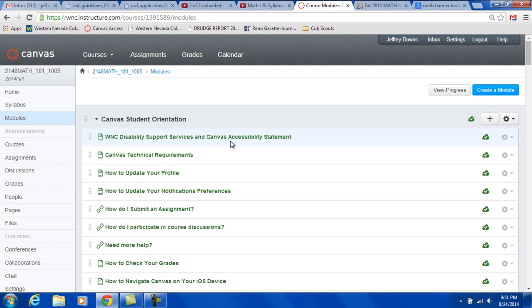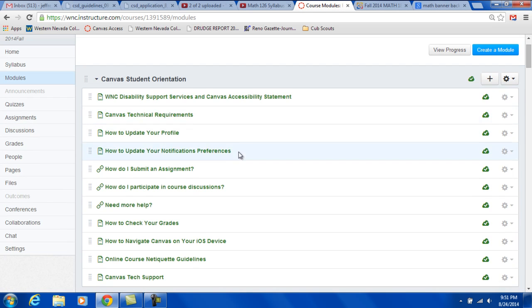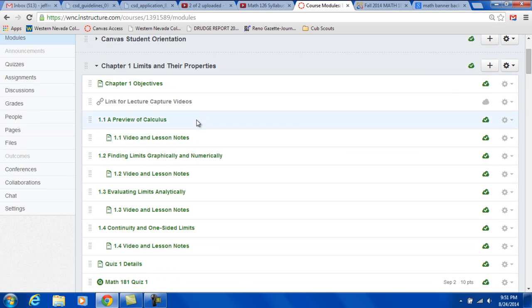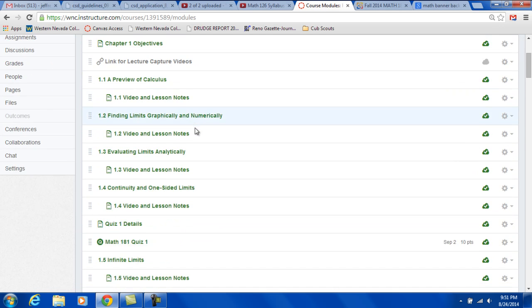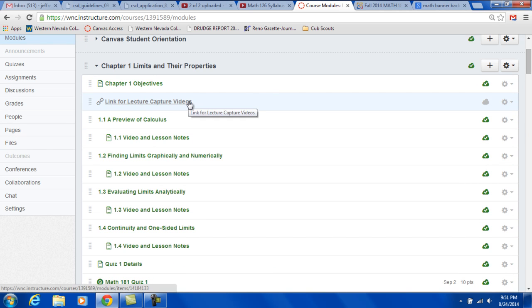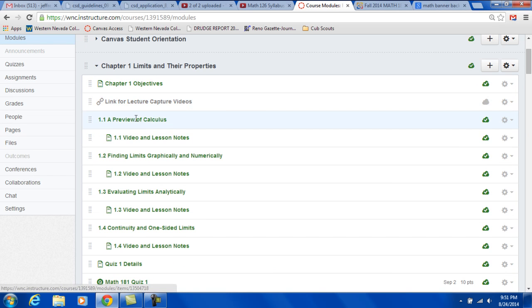Here are the modules. On the modules, this first module is Canvas Student Orientation. And we have the chapter one information. And look at that, every chapter I put that same link in here. So let's say, let's take a look at 1.1. What do we see in 1.1?